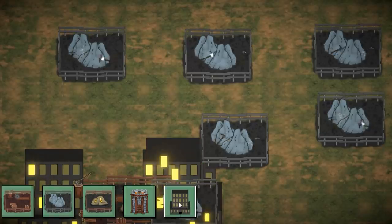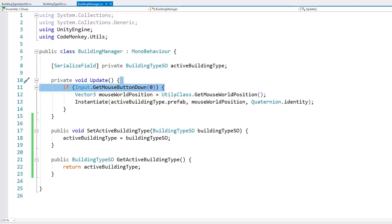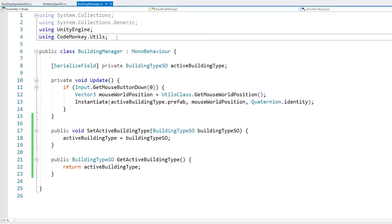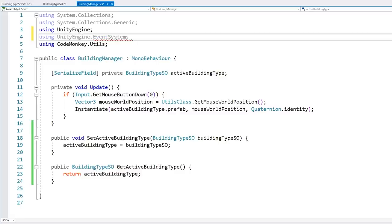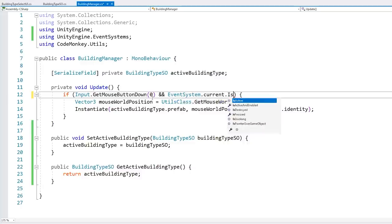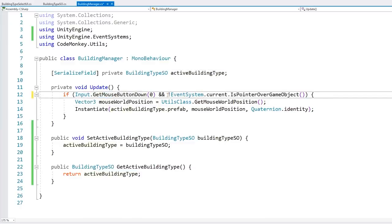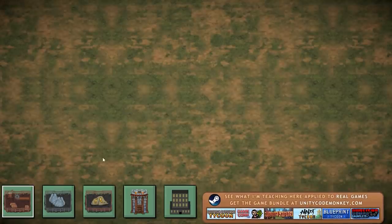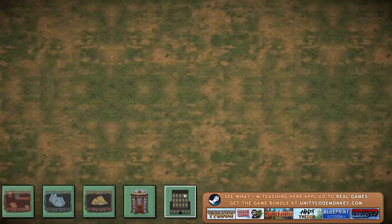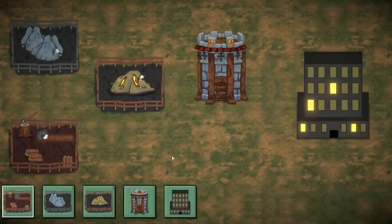To fix clicks going through the UI, add 'using UnityEngine.EventSystems' and check EventSystem.current.IsPointerOverGameObject(). Only spawn a building when the mouse button is down AND the pointer is not over a UI game object. After this fix, clicking buttons no longer places buildings — each button correctly selects its type without triggering placement.